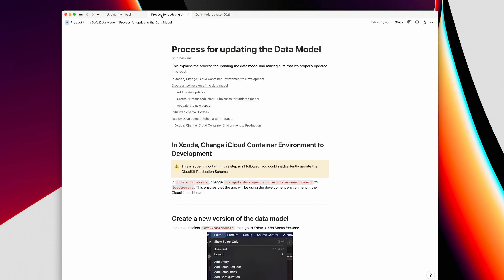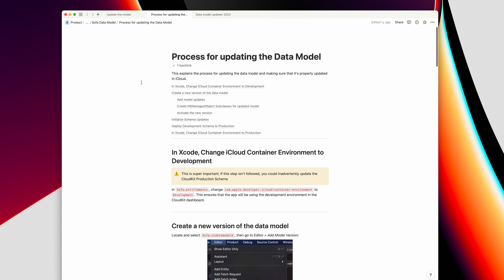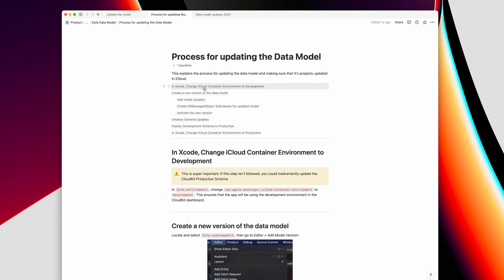Updating the data model for Core Data and iCloud is a very specific process that you have to go through. I do it so infrequently — maybe twice a year — that it's very hard to remember every single step. So I actually have my own documentation for how to do this, and I essentially just reference that document. It covers things like changing the environment from production to development before making changes, creating a new version of the data model, making the updates, and activating that new version.